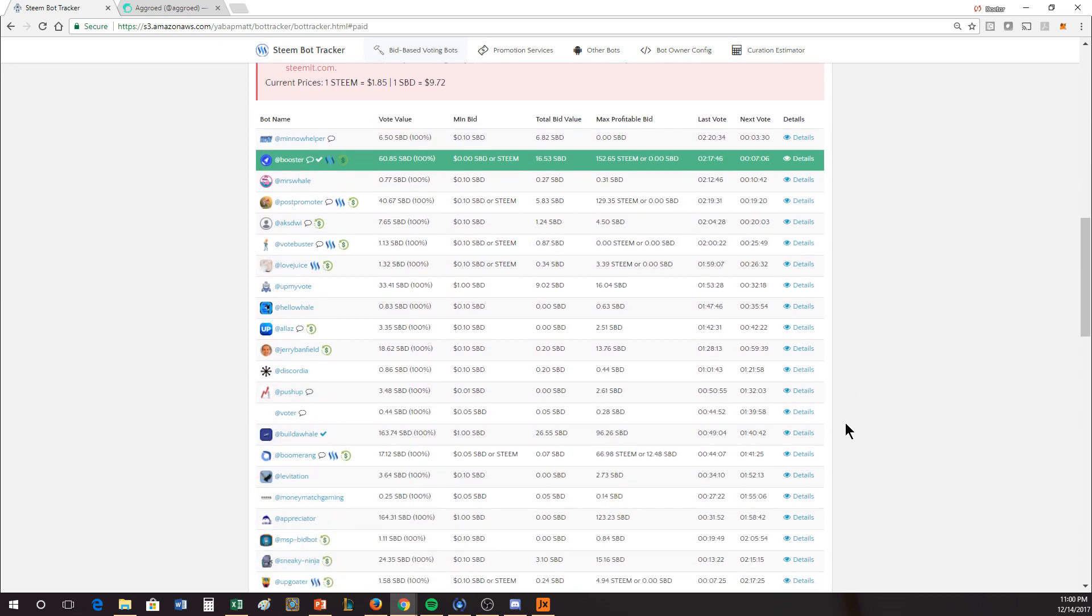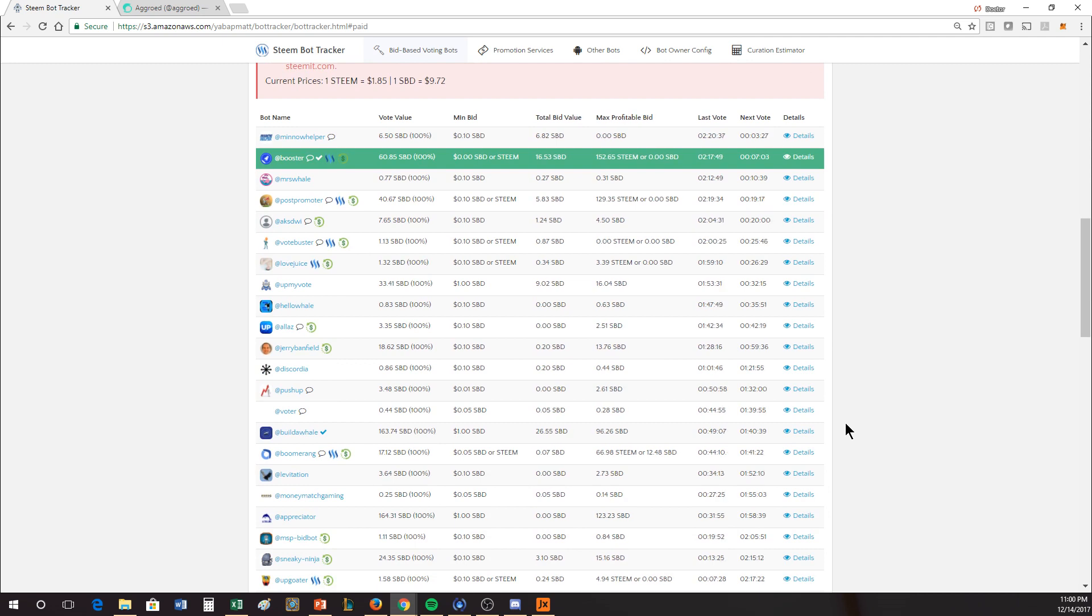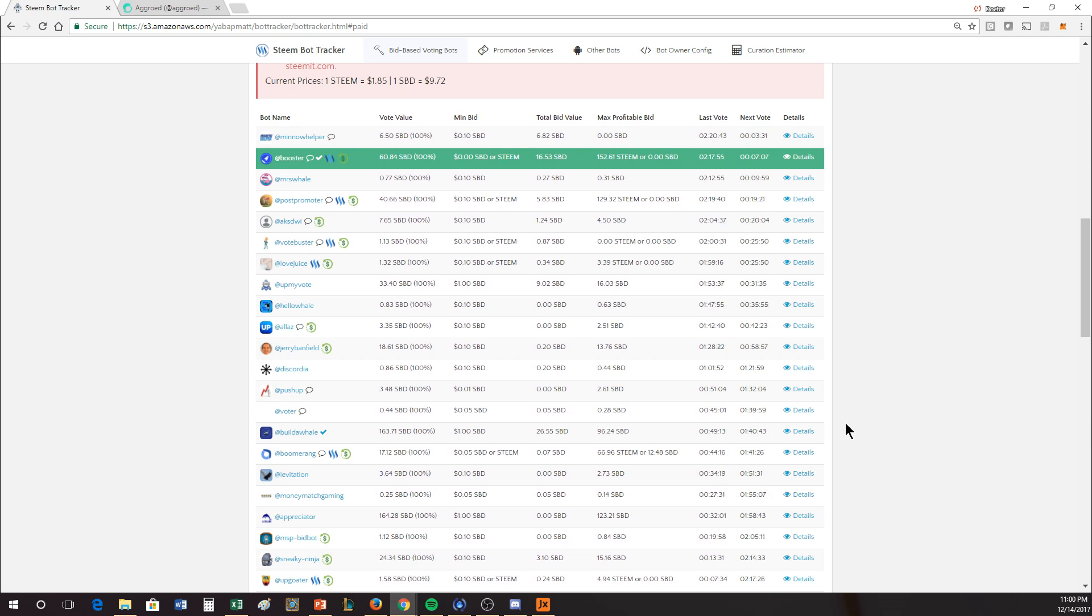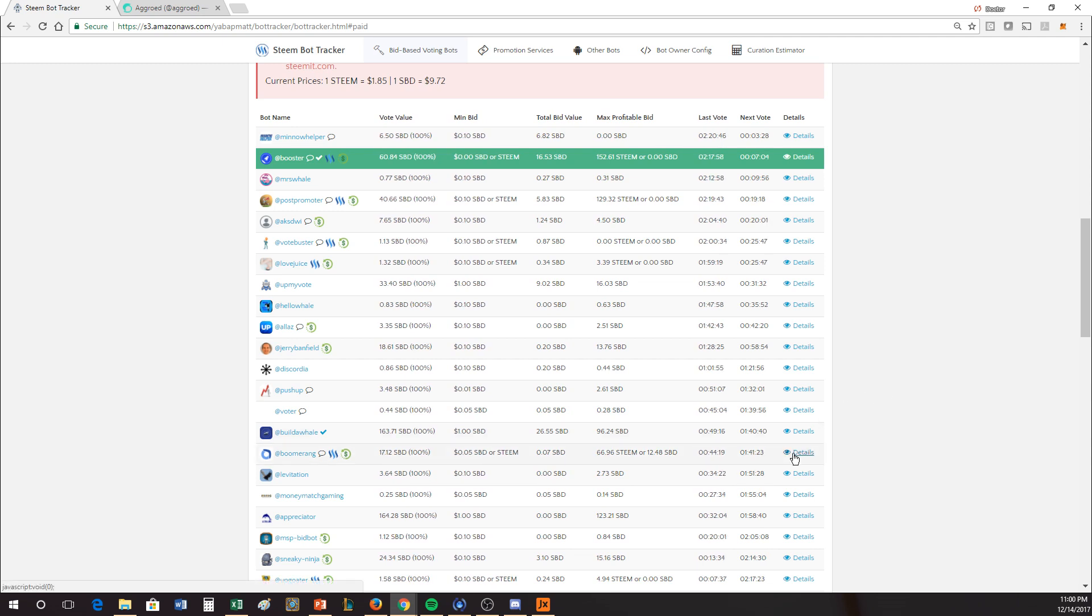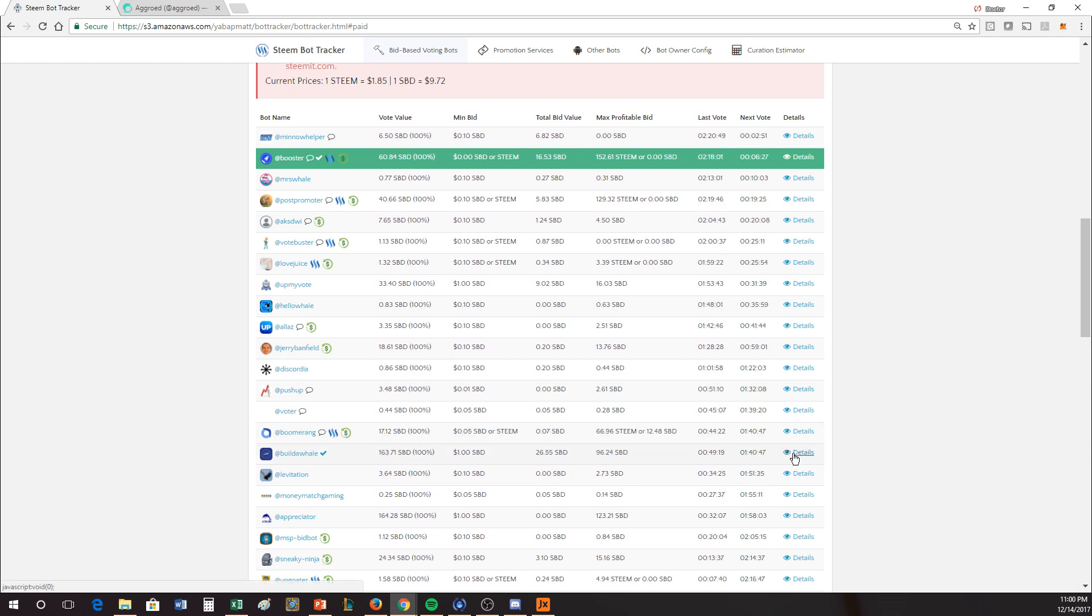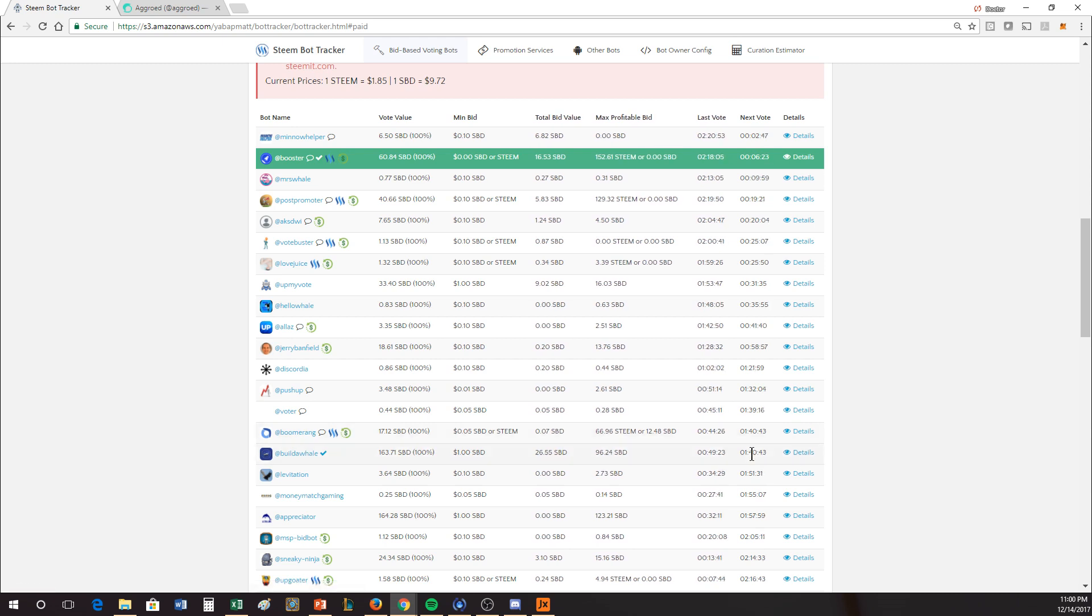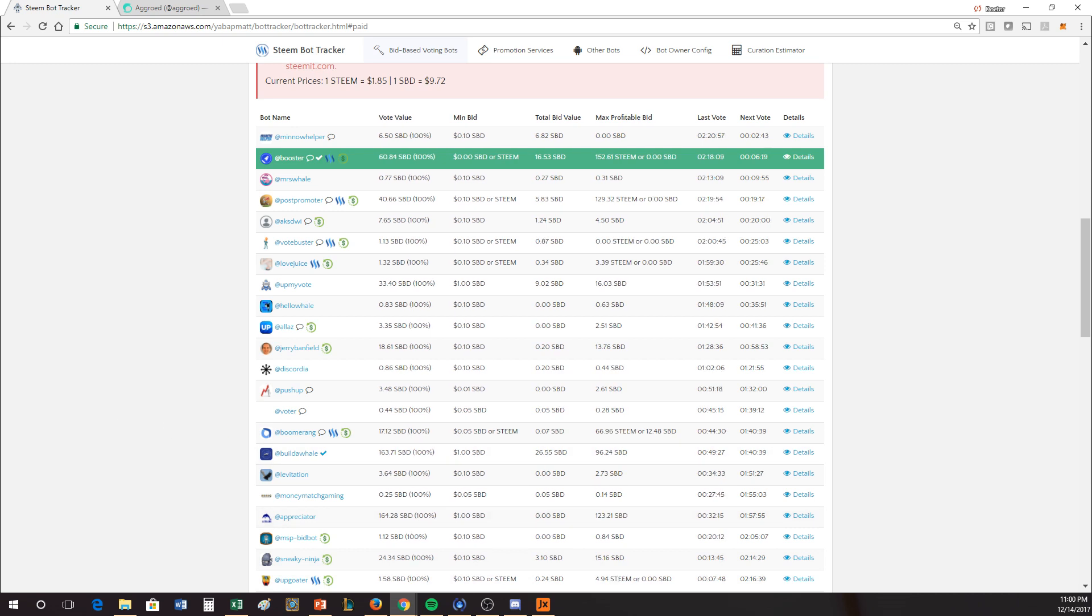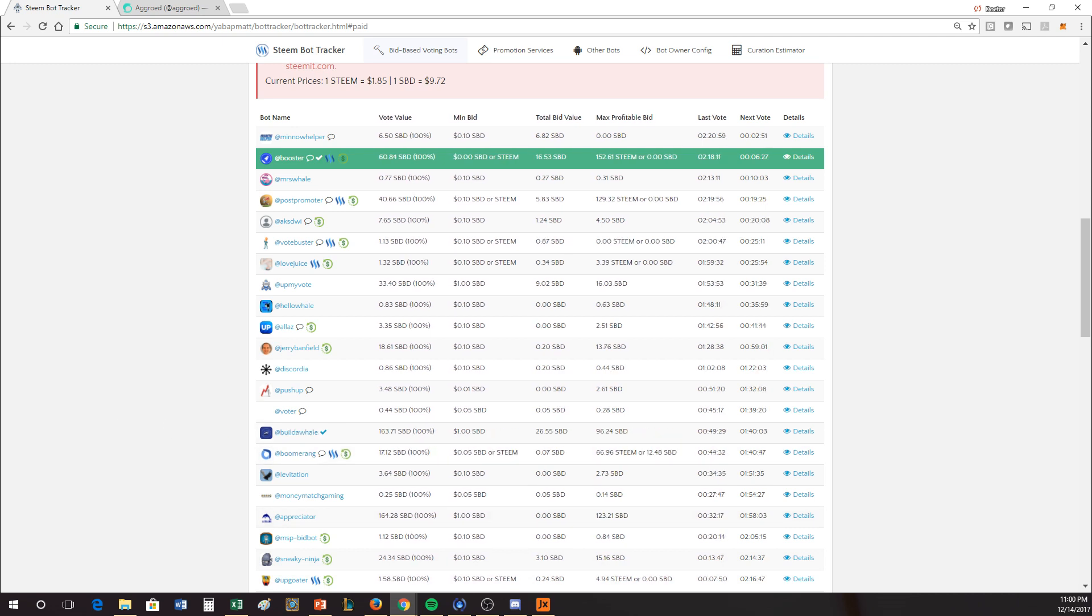And if you're going to use the bid bots, there's basically no way to know whether they're going to be profitable or not unless you're on the screen, steambottracker.com. So just wanted to show that. Both Matt and I are witnesses, so I would ask that you vote for us. Thanks so much, and just wanted to show you guys what these bid bots look like and how you might be able to use them and achieve the most benefit from them.